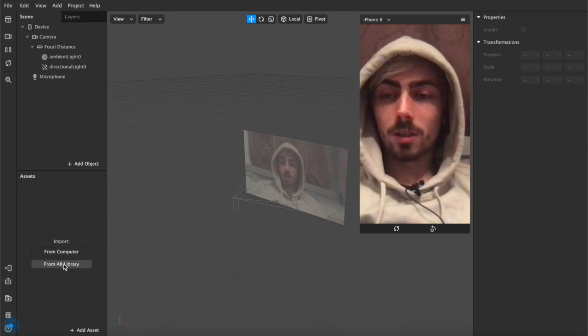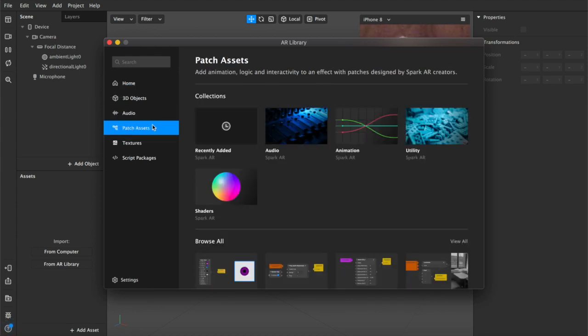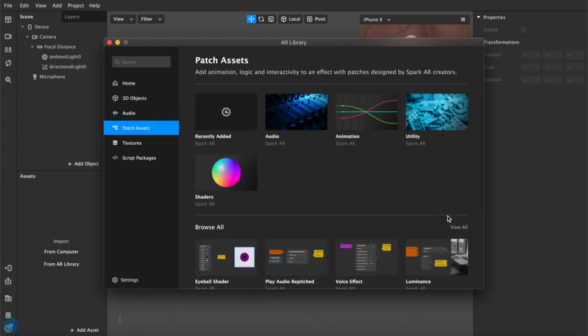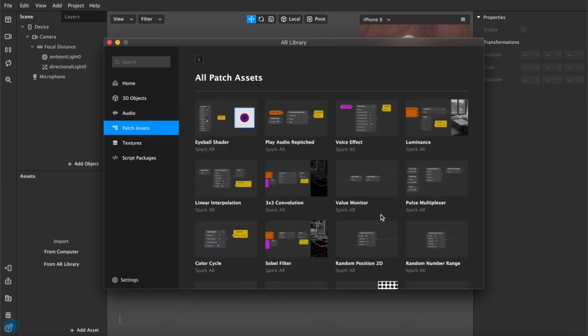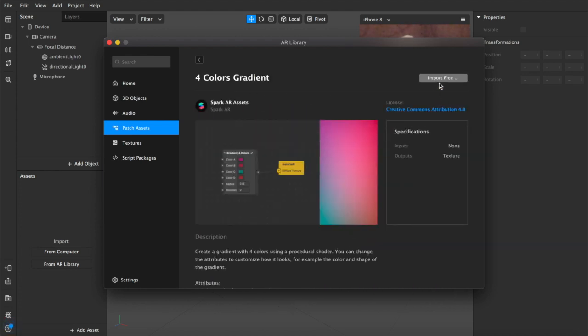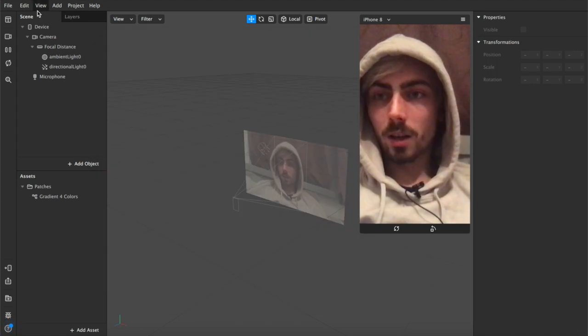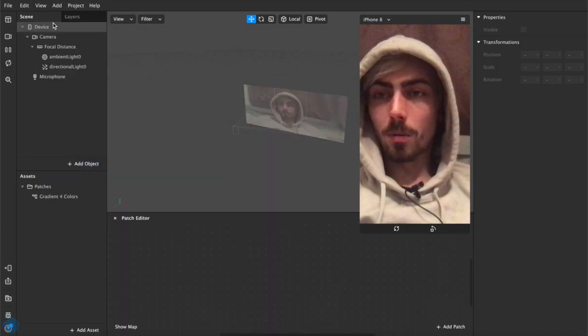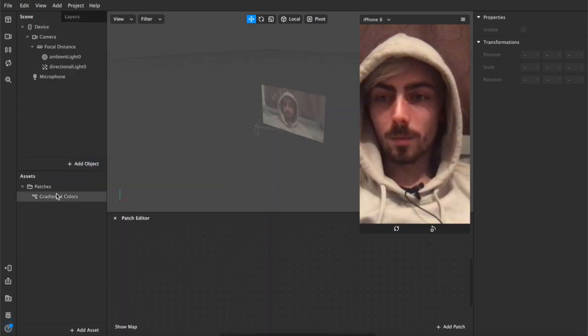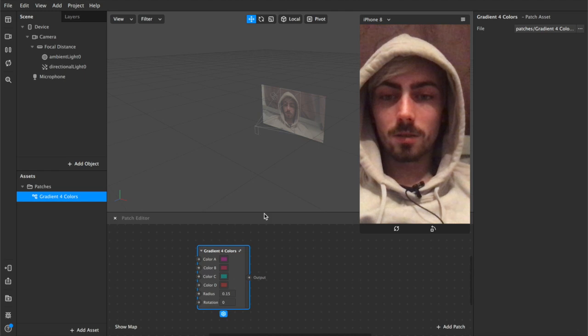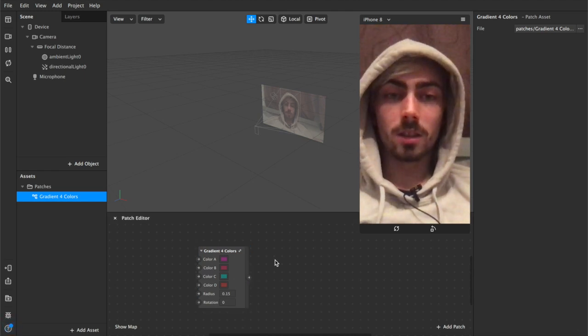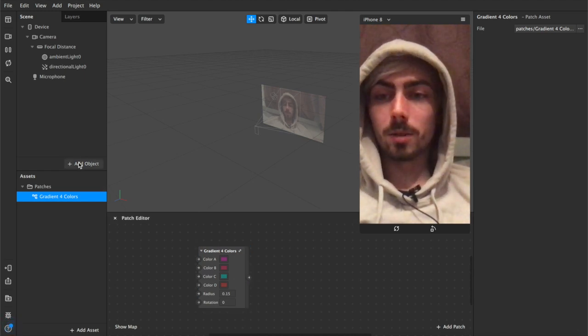The first thing we're going to do is open the AR library and under patch assets we're going to hit browse all and scroll all the way down until you find the four colors gradient patch. Import that into your project and once it's there we're going to open up our patch editor. Drag this patch into the patch editor and obviously now we're going to need something to connect it up to.